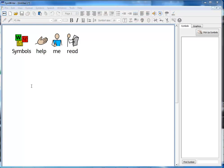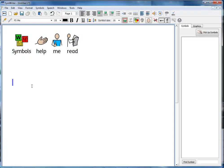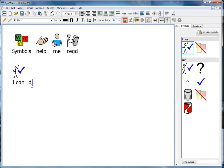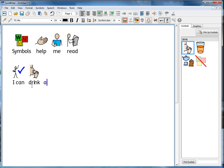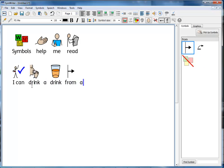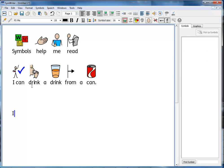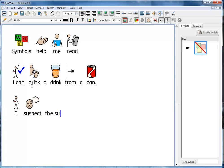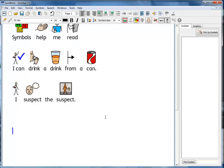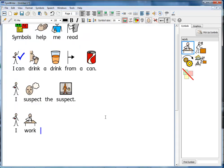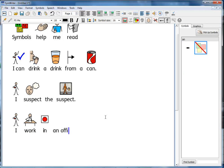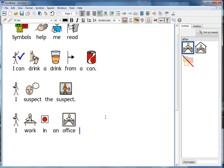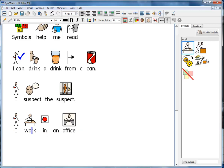The Smart Symbolising in SymWriter will help with choosing the most sensible symbol — for example in these sentences. There is also a Symbol Browser panel on the right where you can access any alternative symbols, for example to express nuances of meaning.